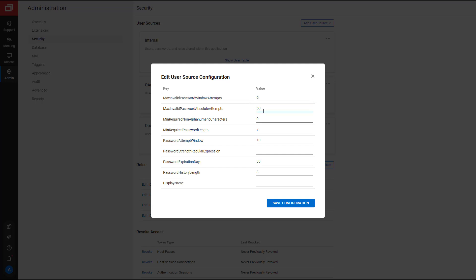Next, Min Required Non-Alphameric Characters sets the number of special characters that are required in a password. I will set this to one.